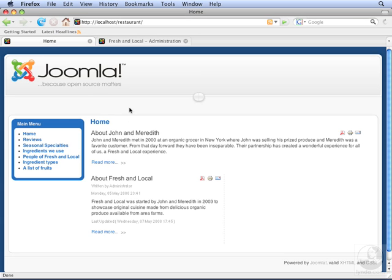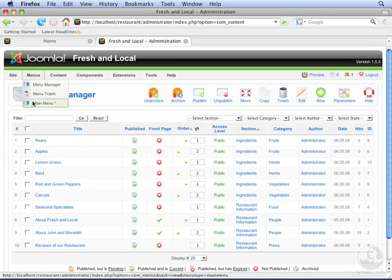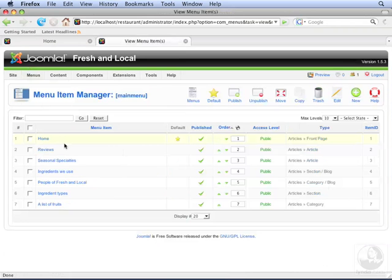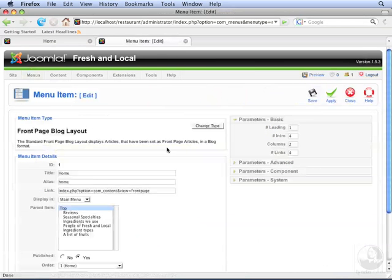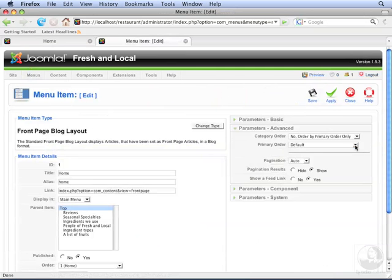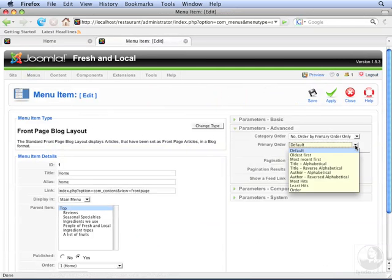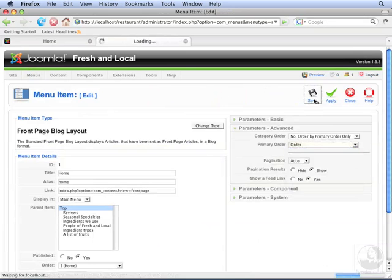Let's reset this. Go to the back end and to Main Menu. Open up the Home menu item, go to Advanced Parameters, and then click the dropdown for Primary Order. Set this to Order, and then click Save.